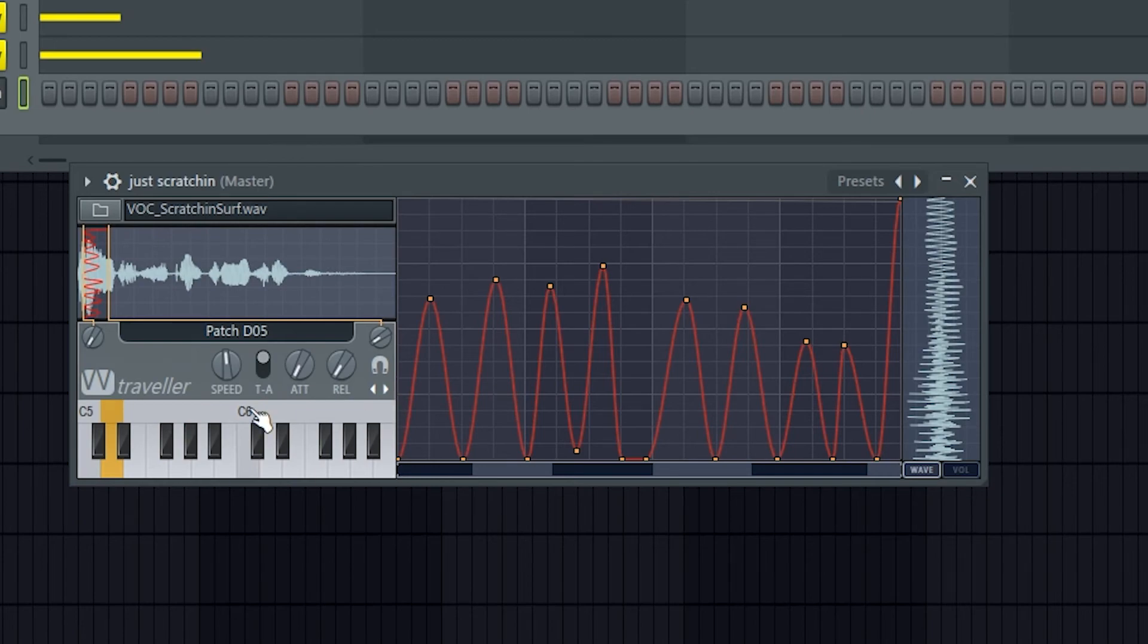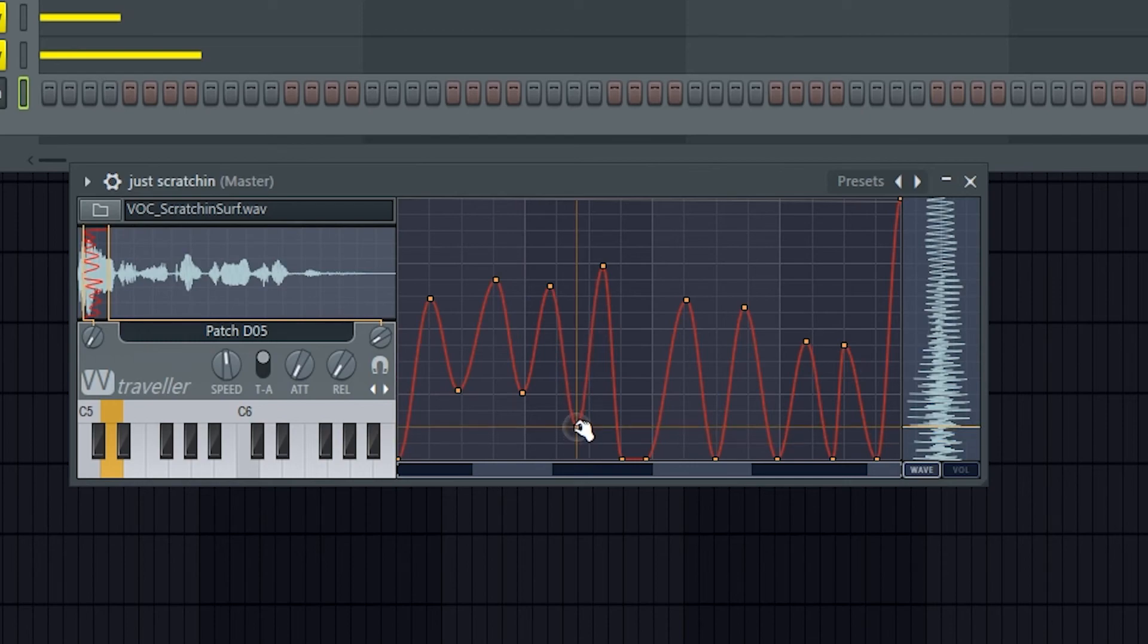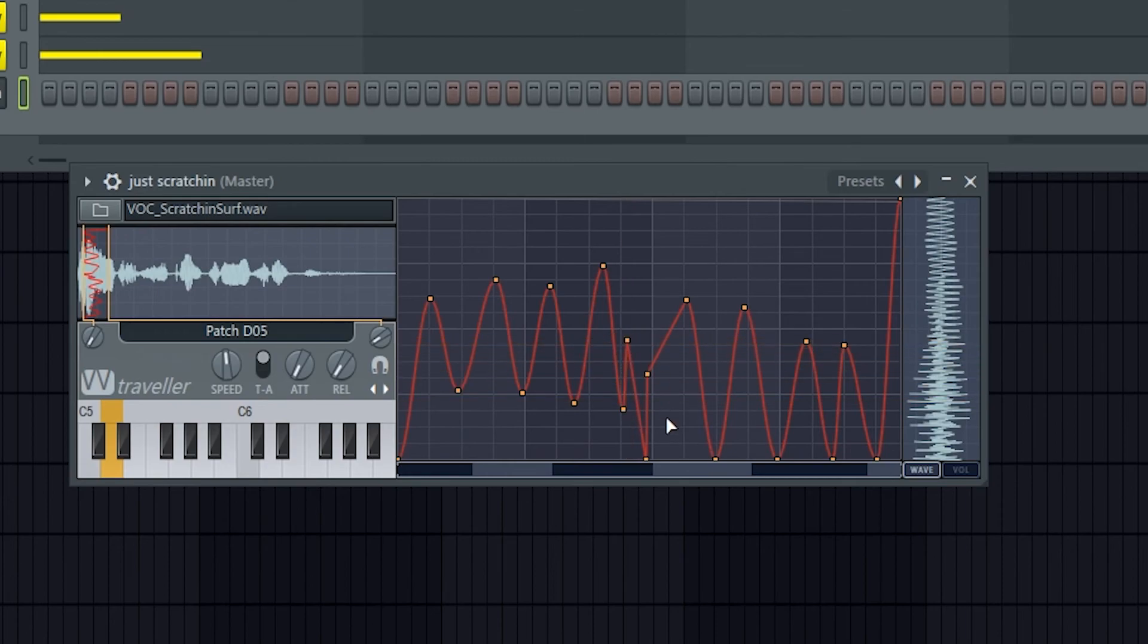Now that's about all you need to know for Wave Traveler. You can just mess around and create some pretty cool DJ scratch sort of effects, vinyl scratch effects, pretty quickly and easily with this.